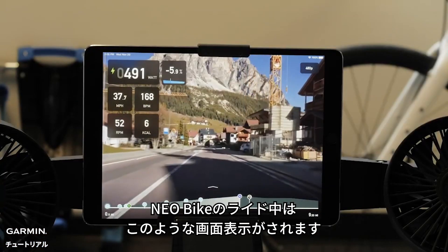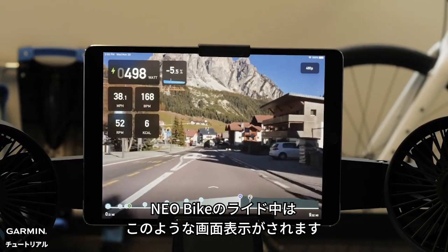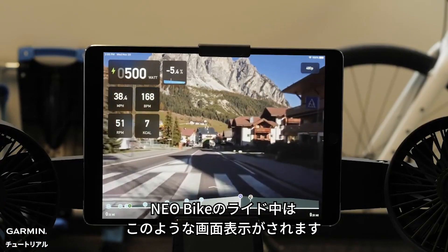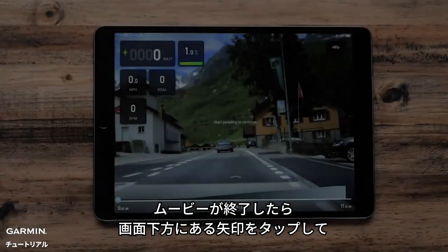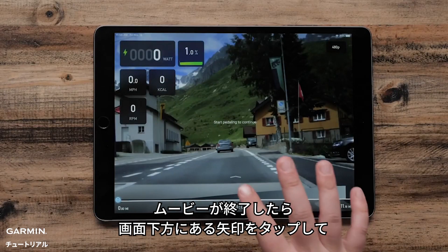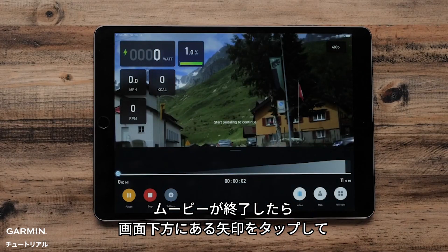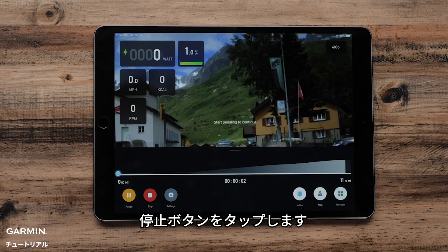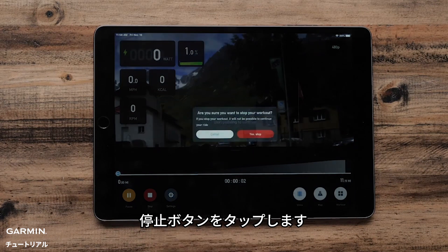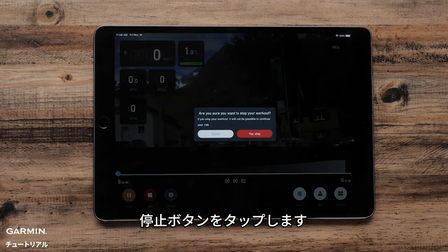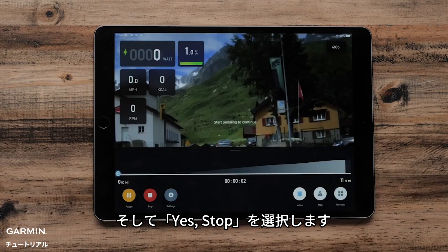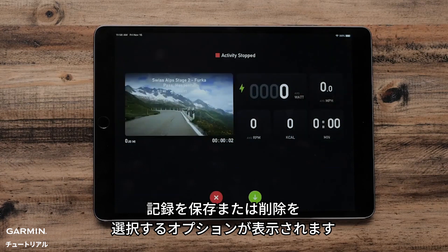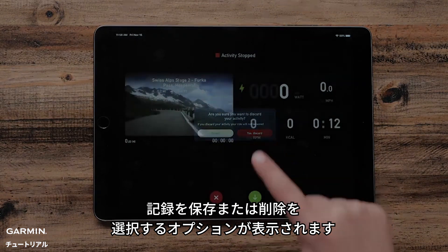Here is what the movie will look like when riding the Neobike. When you have finished the movie, hit the arrow at the bottom of the screen and then the Stop button. Then select Yes, Stop. This will then give you the option to save or discard your ride.